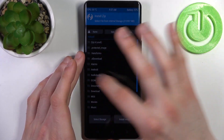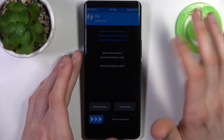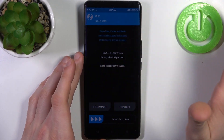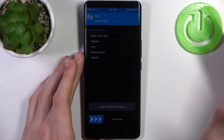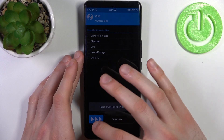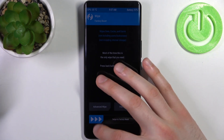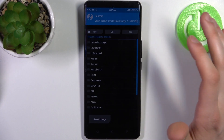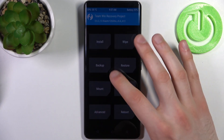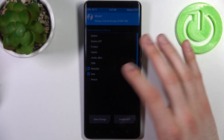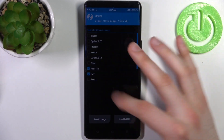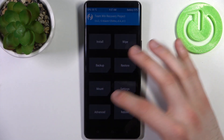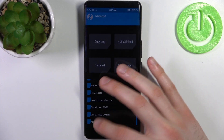Here you have lots of different sections. There are install sections where you can perform various operations, advanced wipe with a lot of wipe options, backup options, restore options, and mount options.